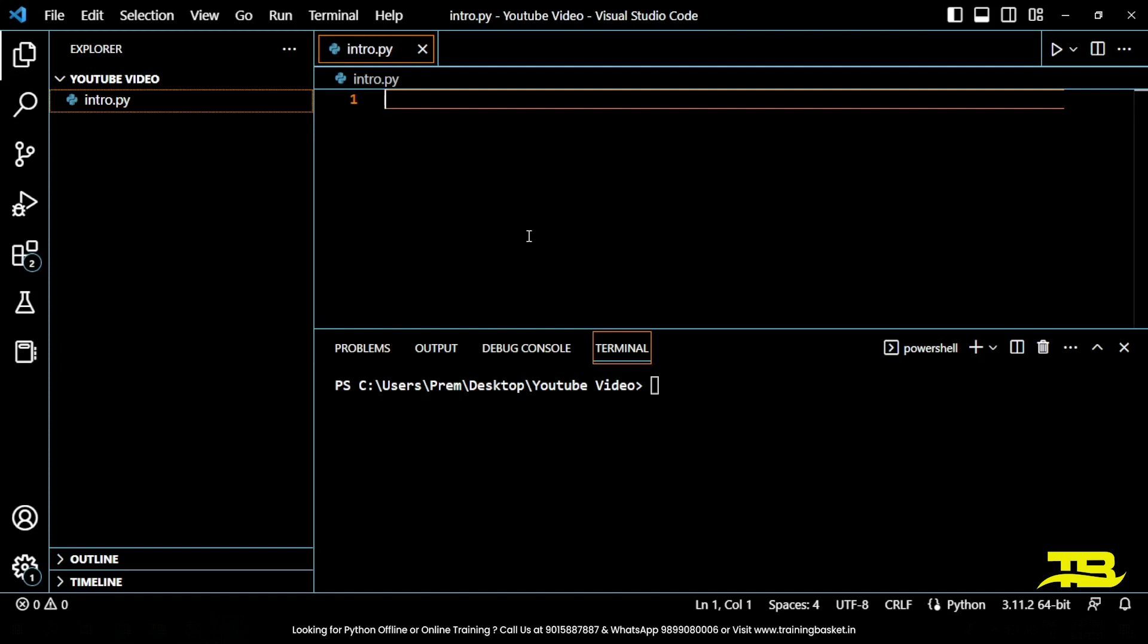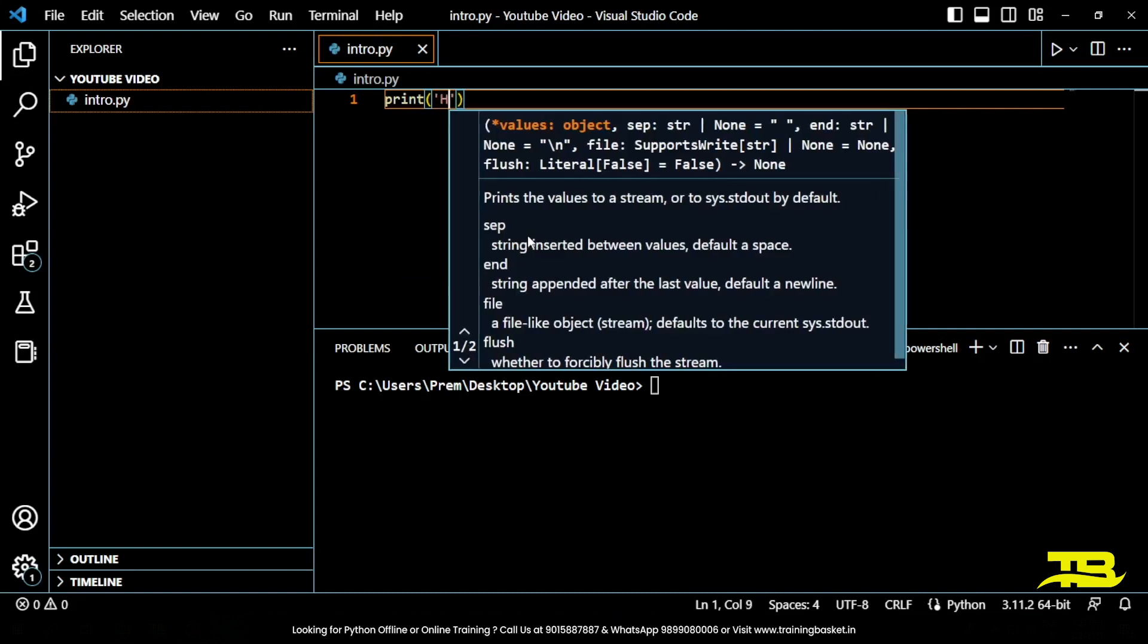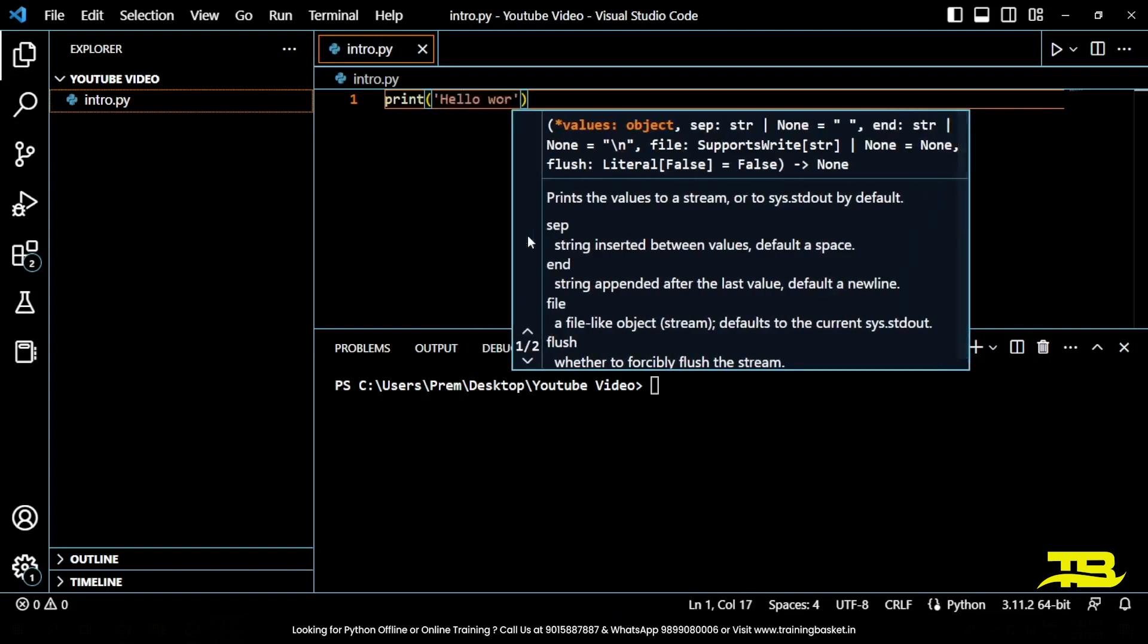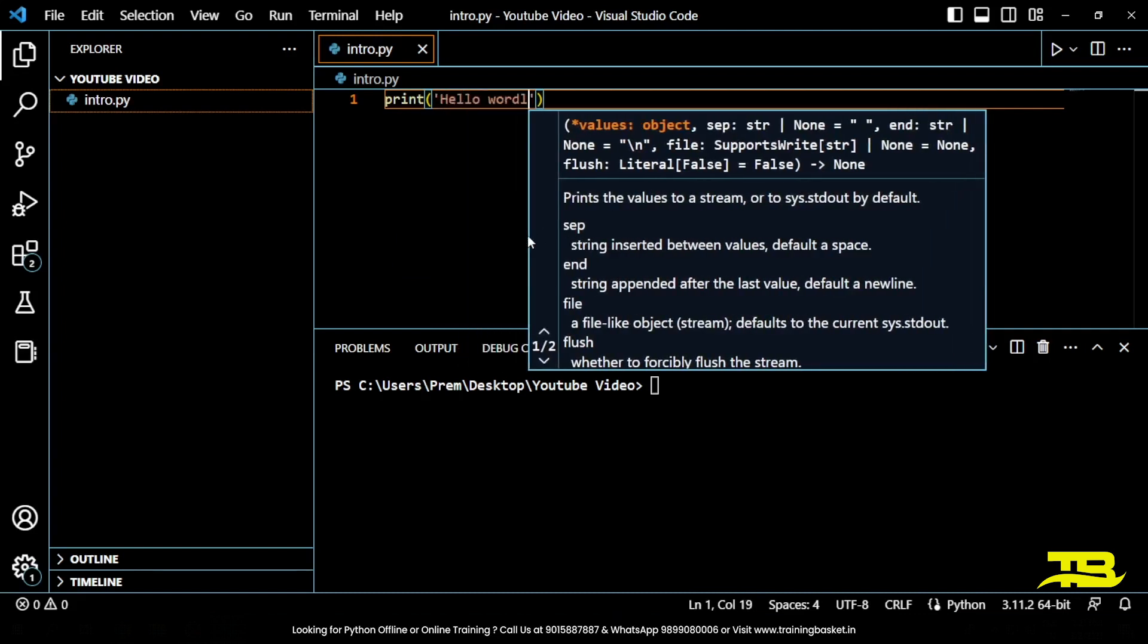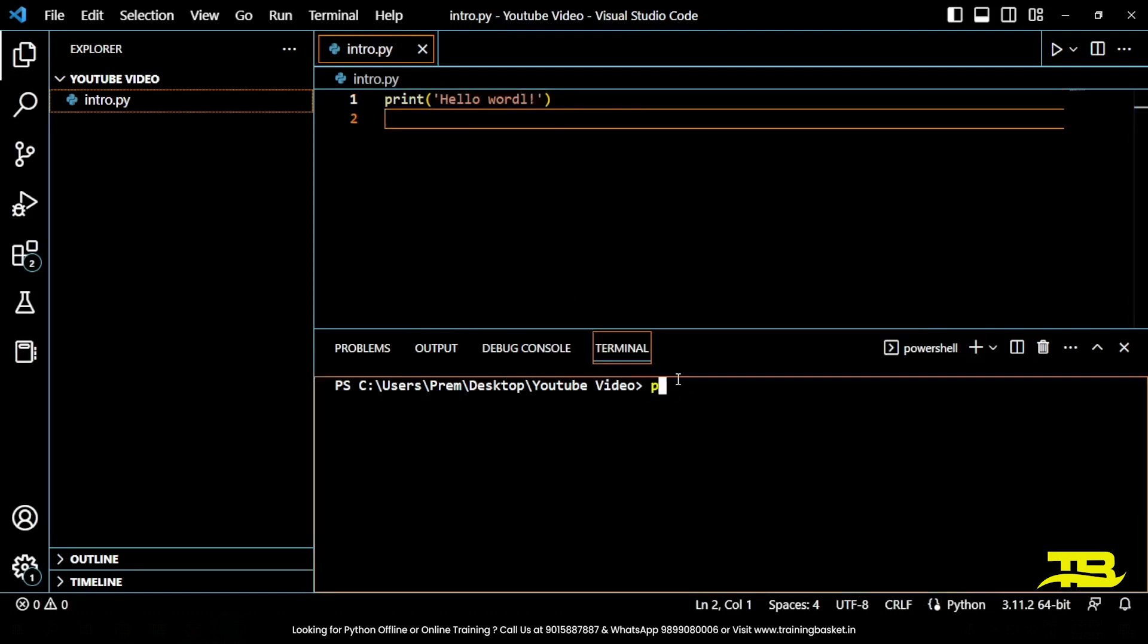For example, print and then hello world. This code will output hello world. So python and then your file name which is intro.py. Here I am getting hello world.